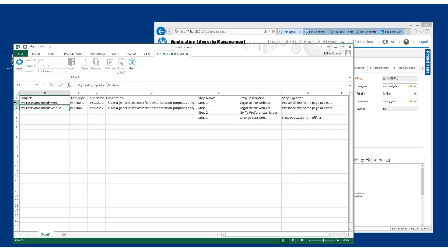And you can import one or two test cases at a time or all of your test cases at a time just by highlighting the necessary rows. So let's do this example here very quickly.